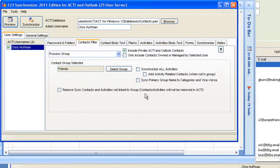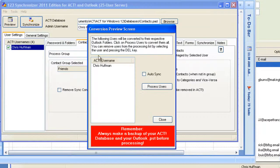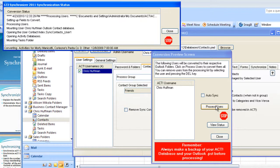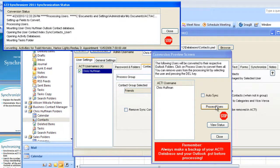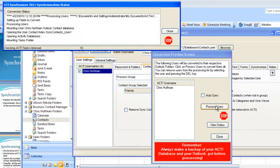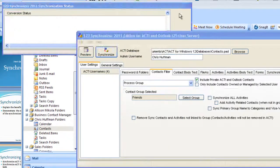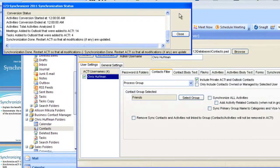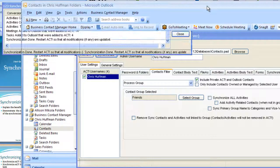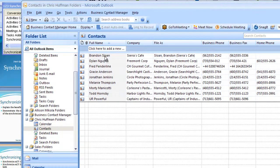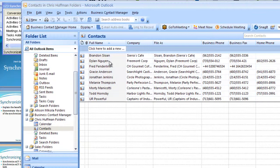So now we've selected a group. All we have to do now is click on Synchronize and now all the contacts in that group with all their activities are synchronized with the contact folders for Chris Huffman that we've set up. Now let's go into Outlook and see what we have. We have nine contacts in Outlook. We've synchronized the Friends group over to the Contacts folder in Outlook.